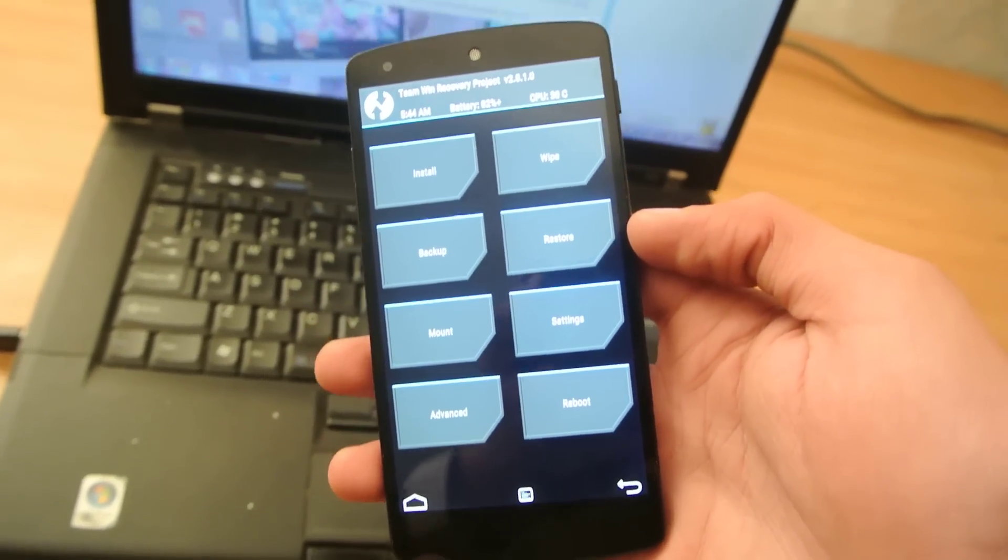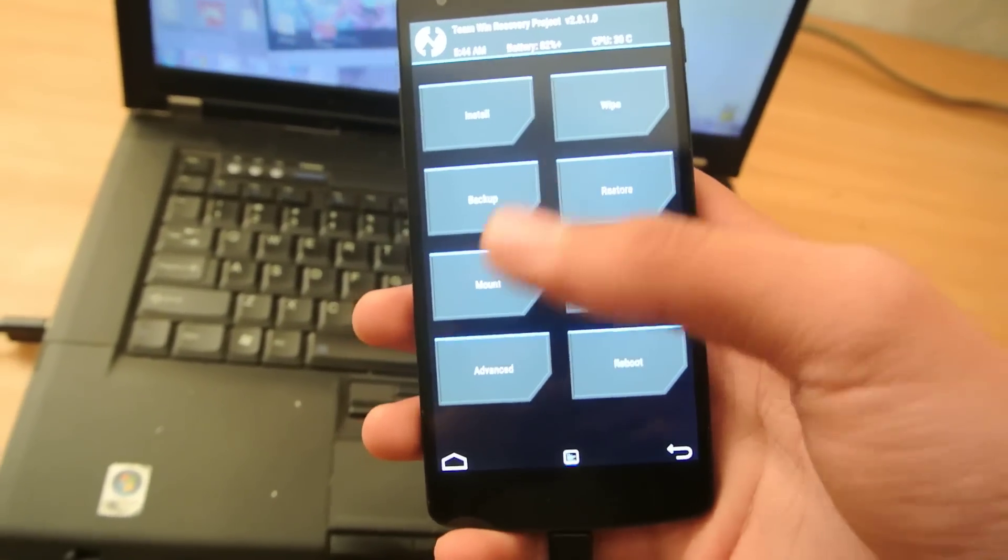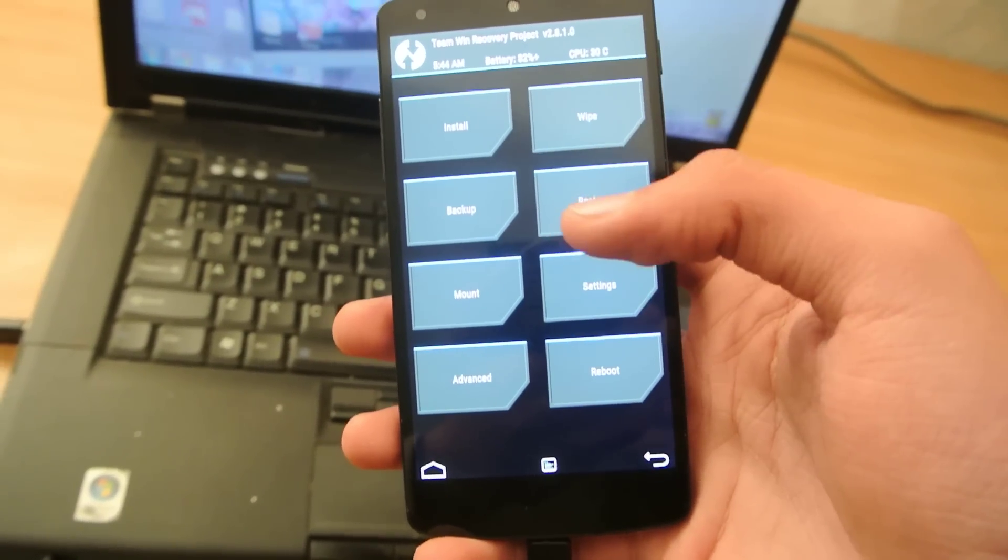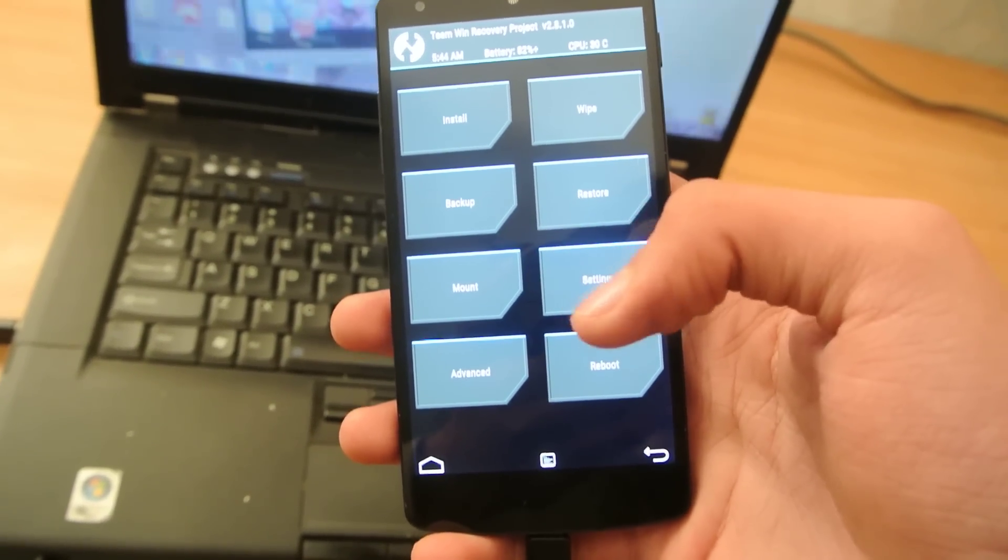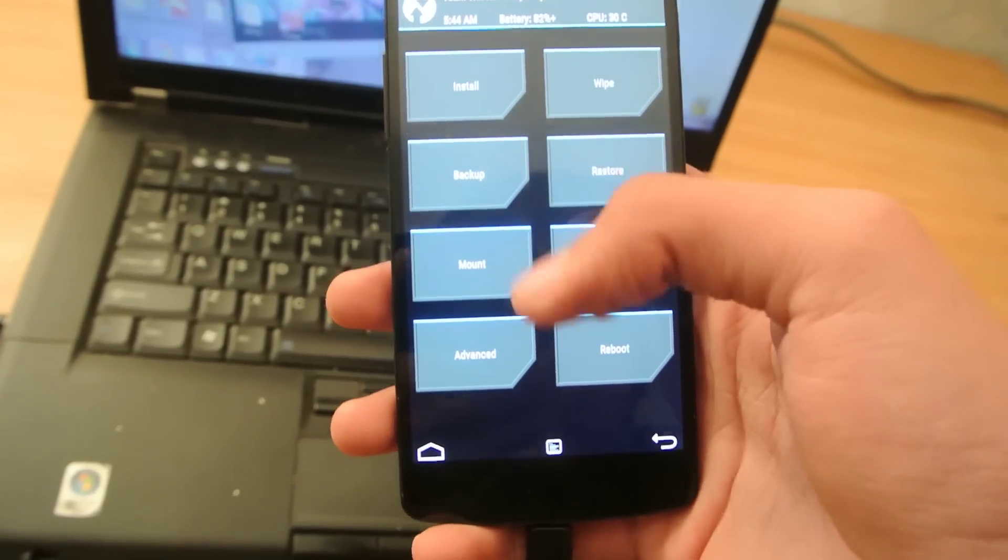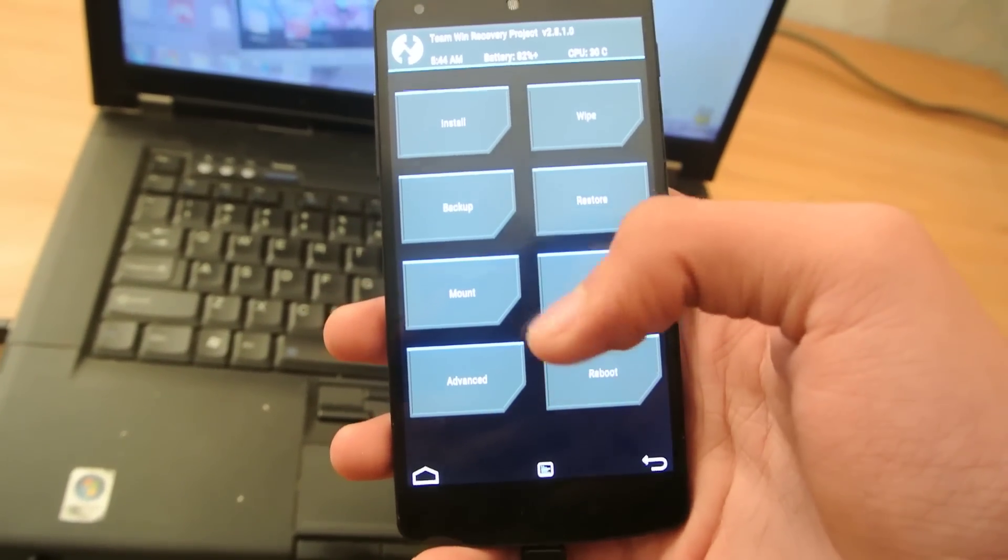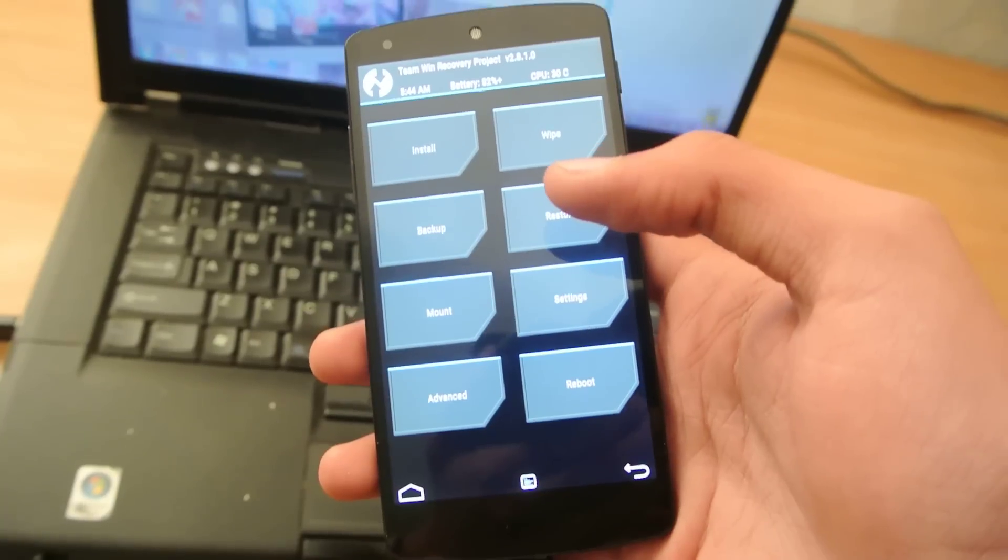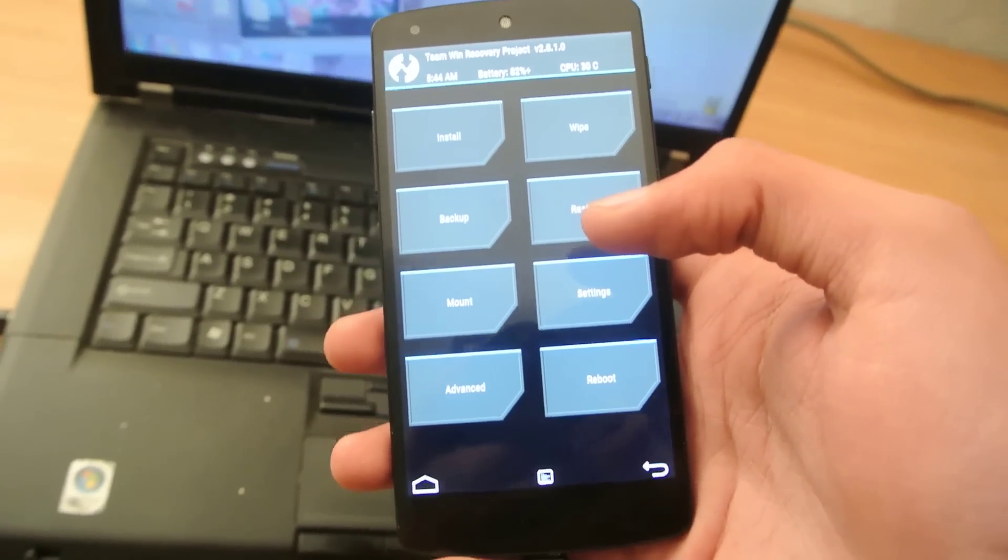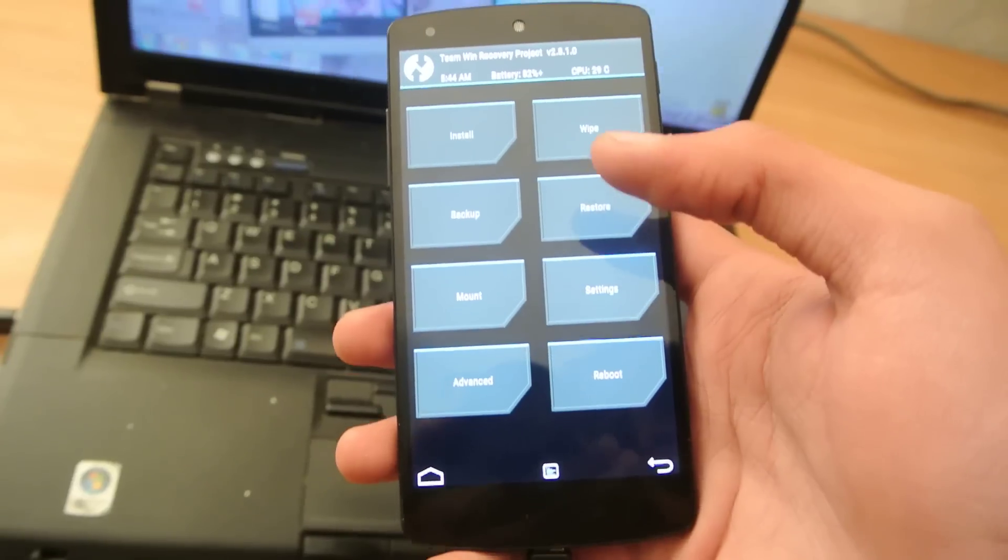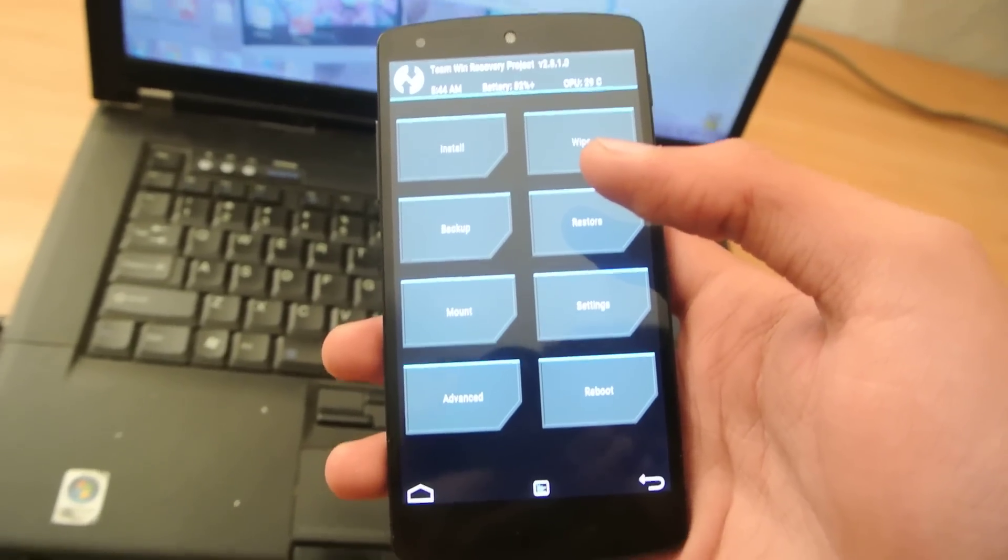You can download this IMG file for this device, for the Nexus 5, this recovery file. Of course, you can install it manually using fastboot method. But don't mess with that. This is a lot more easy.